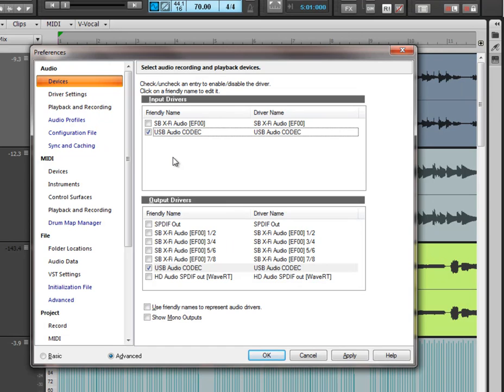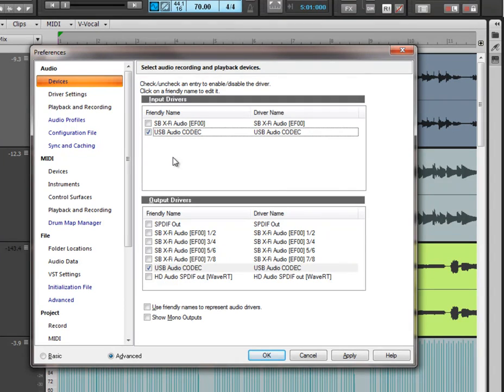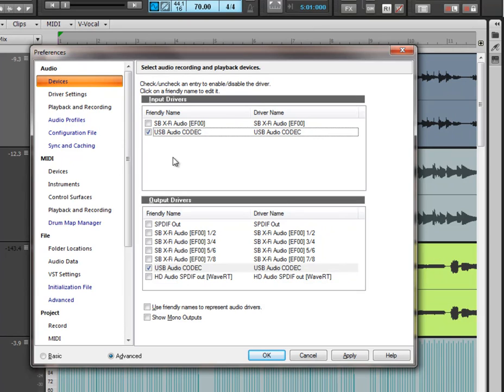Now what my USB audio codec is, is my MultiMix 8 USB mixer, and what that essentially is, is a sound card on its own. So what it's actually doing is running my sounds that I record into Sonar purely through this MultiMix 8 USB mixer.